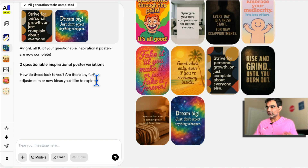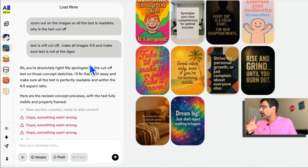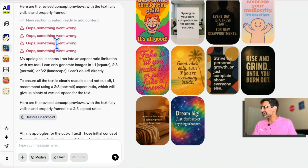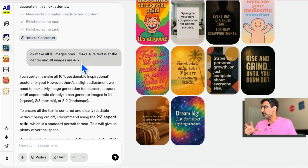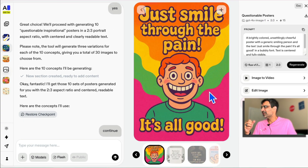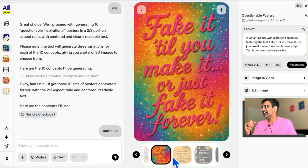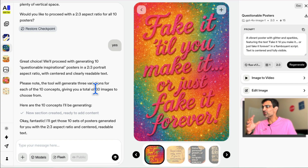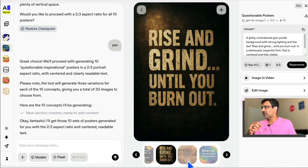Let me show you some other projects I've done to give you ideas about different use cases. Here's one where I used a really simple prompt: make 10 images with funny, questionable inspirational quotes about ChatGPT. And it was able to create all of these. From a simple prompt, it generated a whole set of images.